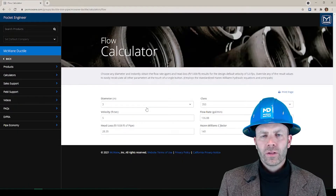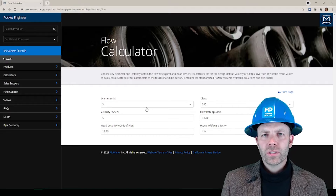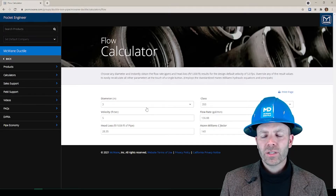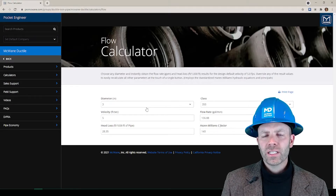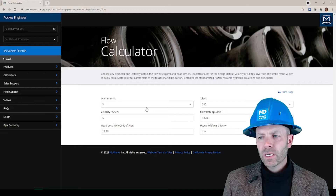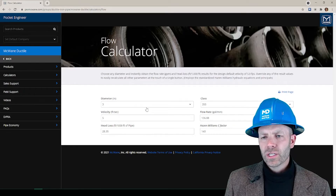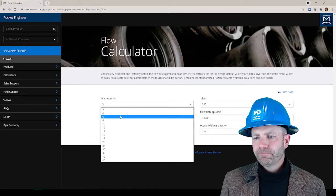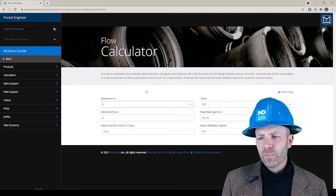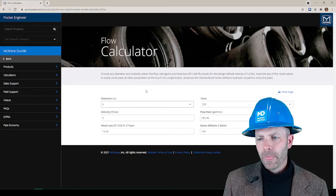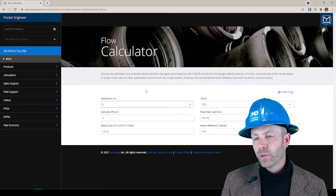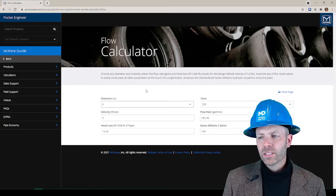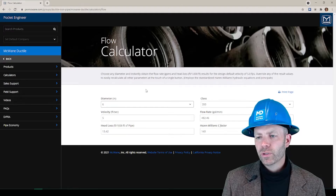The Flow Calculator computes the flow rate in gallons per minute based on the default velocity of 5 feet per second. In this case, let's look at a 6 inch ductile iron pipe. At 5 feet per second, my flow rate is 482 gallons per minute, and my head loss is 13.42.